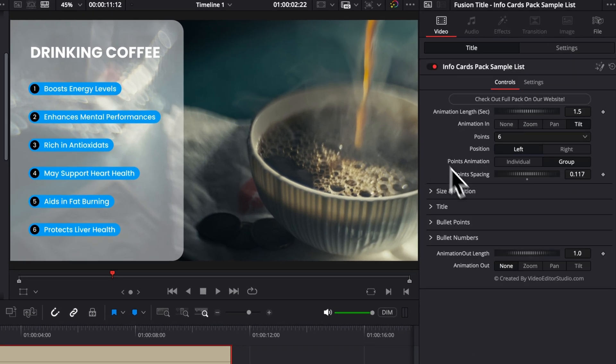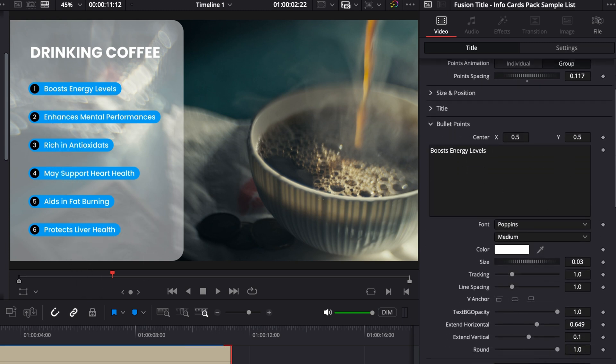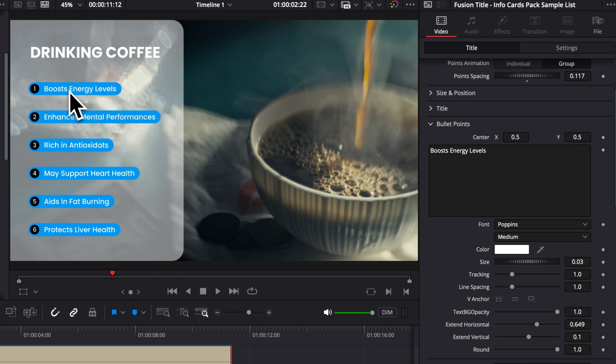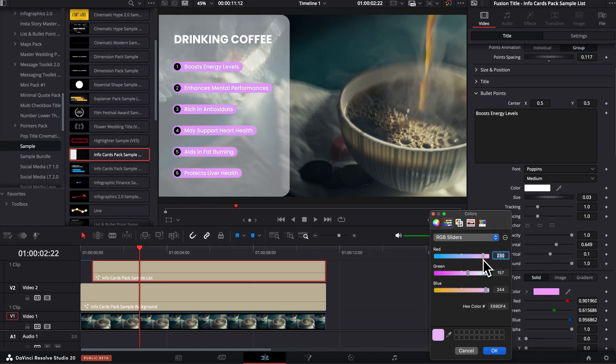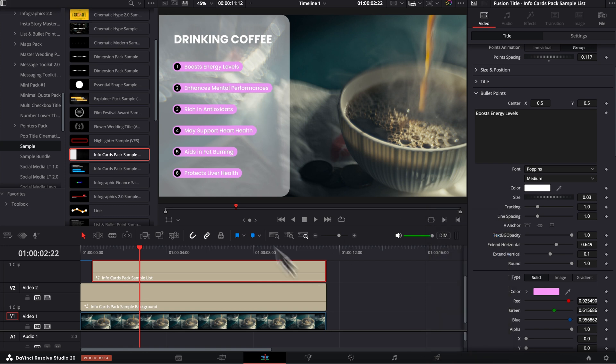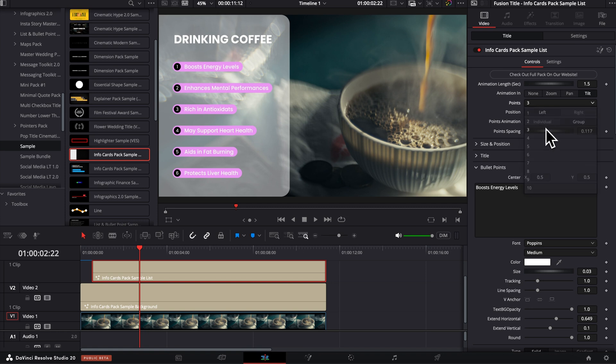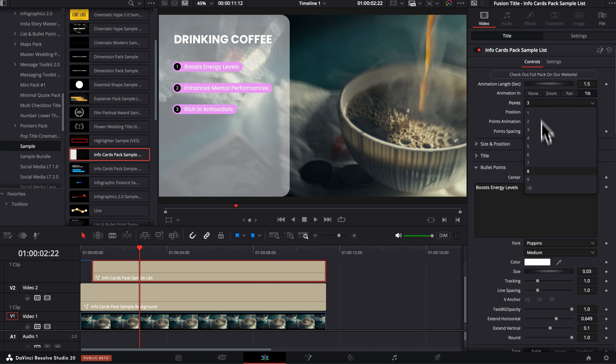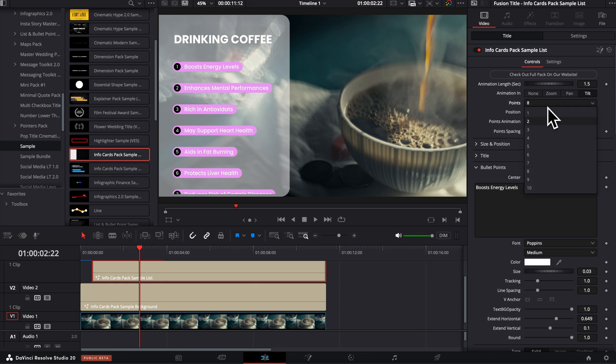Then moving on, we have the bullet points themselves. So here you can adjust everything all at once. Meaning that, for example, if you were to change the color, to make it easy, it's just going to change the color for all the bullet points. That way it's just going to keep the entire design cohesive. Meaning like here, if we want to switch to, for example, a purple, pink, we can just do that right here. And it's going to be applied to each of the points, no matter the amount of points that we have. So here, if we switch back to three, that will be the case. If we go back to more points, that will be the case as well.